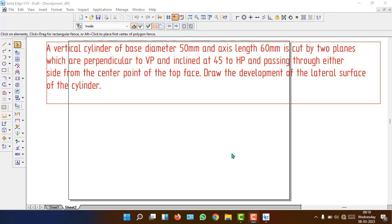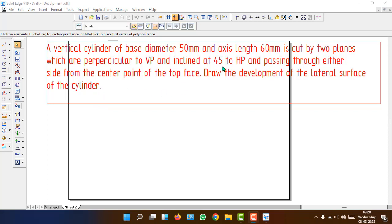Good morning students. Here we go with another type of problem in the development of lateral surfaces of solids. The problem statement: a vertical cylinder of base diameter 50 mm and axis length 60 mm is cut by two planes which are perpendicular to VP and inclined at 45 degrees to HP, passing through either side of the center point of the top face. Draw the development of the lateral surface.